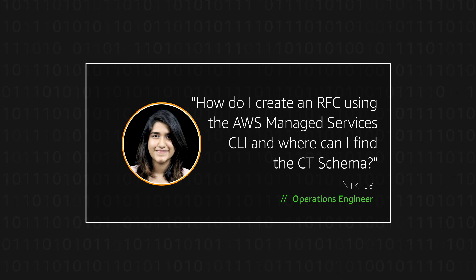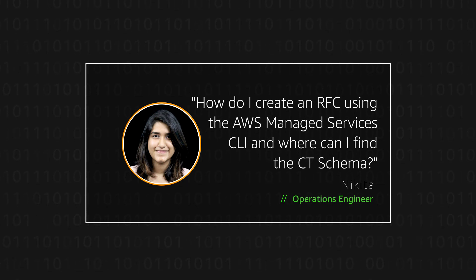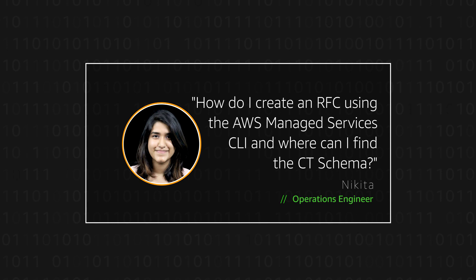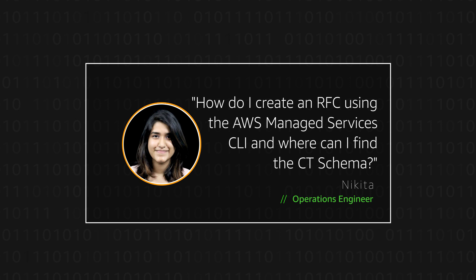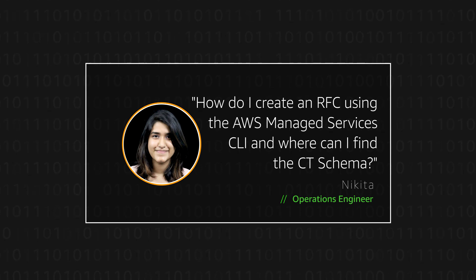For this tutorial, we'll be raising an RFC via the AMS CLI for creating a single Amazon Elastic Compute Cloud stack. Let's get started.